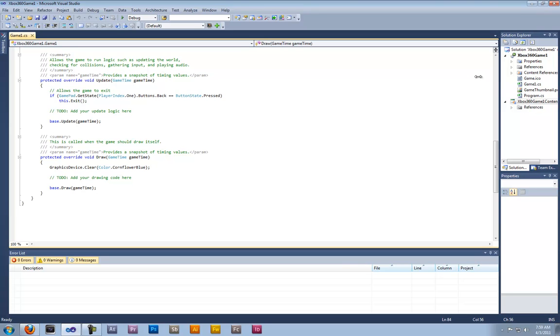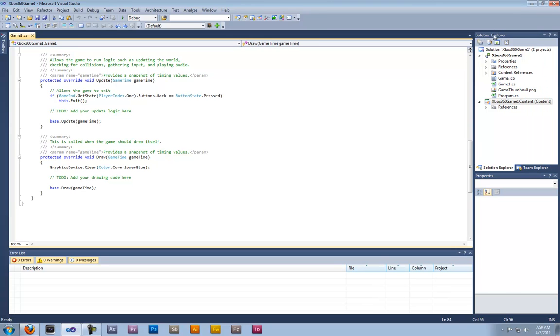Over to the side here we have the solution explorer. As you can see this shows everything that's currently in our program.